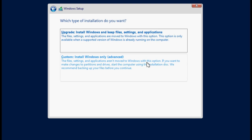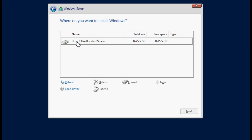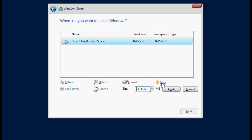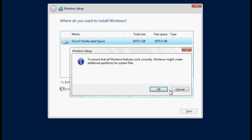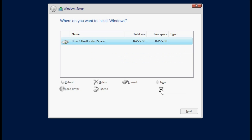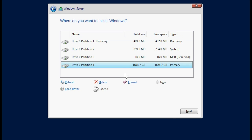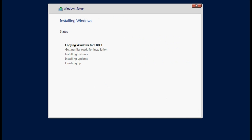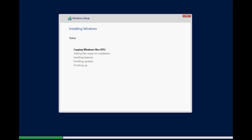Select Custom Install Windows Only. In the Windows Setup dialog box, click New and then click Apply. Click OK. The drive partitions are created. After this, select the drive where you want to install Microsoft Windows 2019 and then click Next to begin the installation.